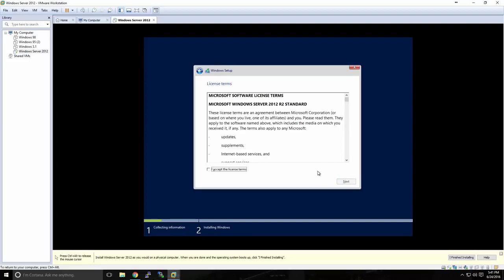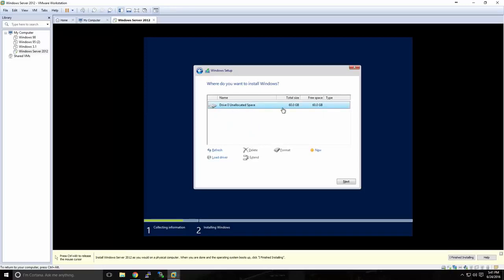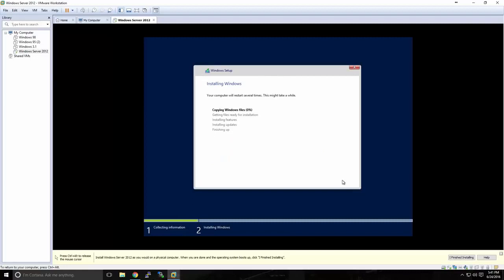You'll be presented with the license terms for Windows Server 2012. We'll accept those and click Next. We're not doing an upgrade, so we're going to Install Windows Only. You'll see that we have one virtual hard drive available to us. We'll click Next. Windows will begin copying Windows files, getting those files ready for installation, and finishing up the remainder of updating and setting up the system. This process may take 5 to 15 minutes depending on the speed of your computer.